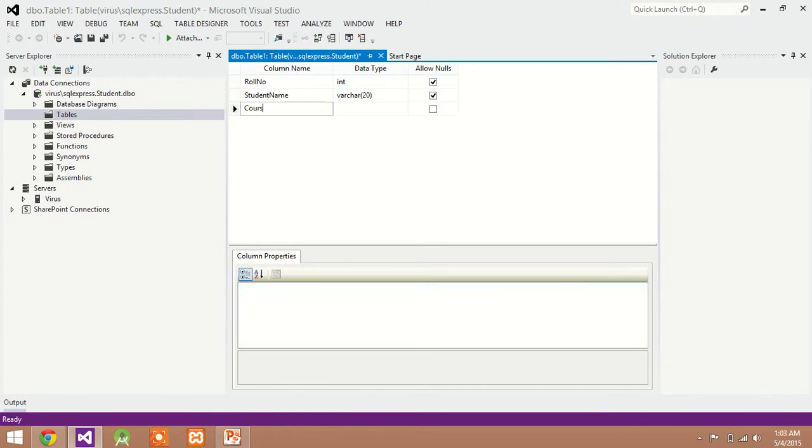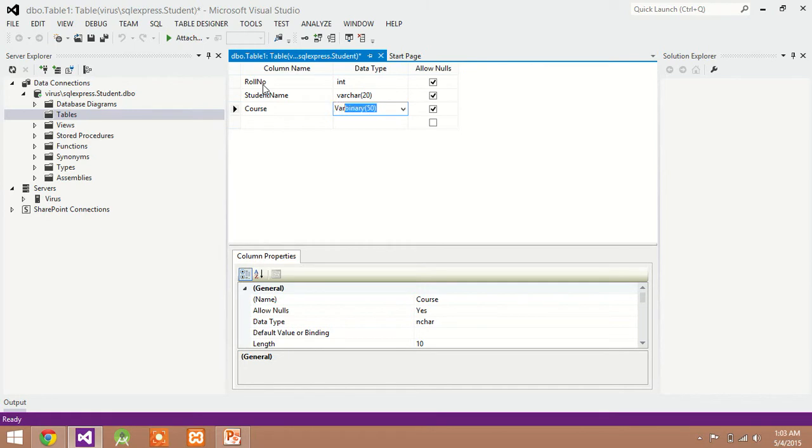Next field is course. Data type is varchar and course field is also 20.